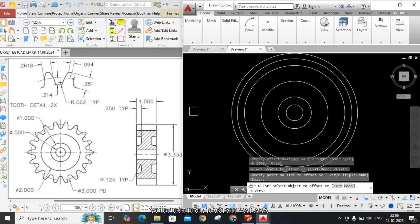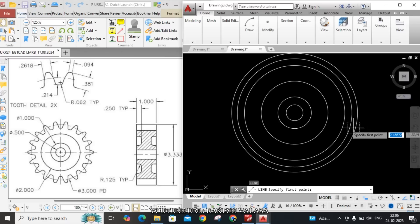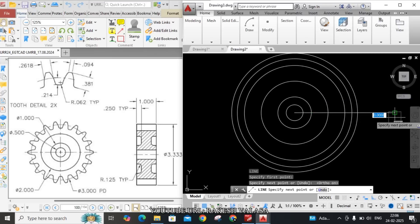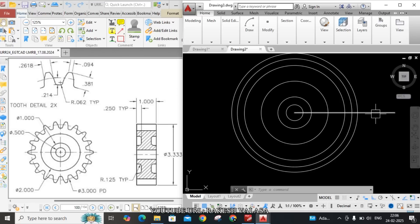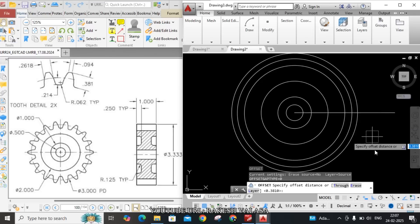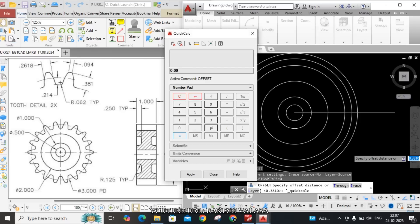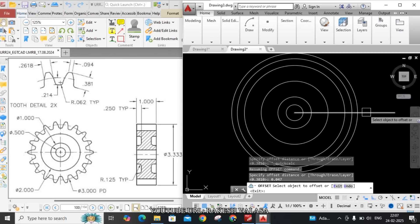Next, draw the tooth profile. First, draw one horizontal reference line. Take line command L Enter, turn on ortho mode F8, and draw one horizontal line. The tooth end thickness is 0.094. Apply offset with respect to this line: O Enter, use calculator Control+Y, the width is 0.094, divide by 2, Enter, click Apply. Select the line and click above, then select the line and click below.